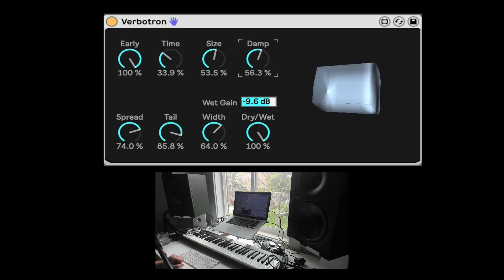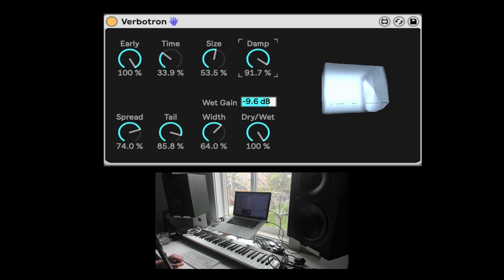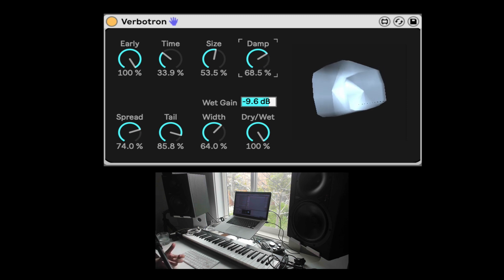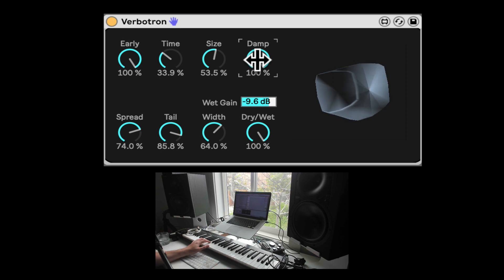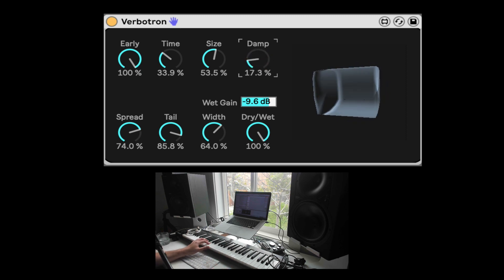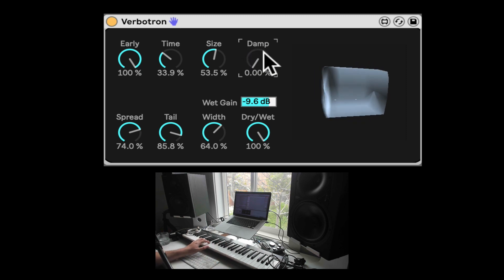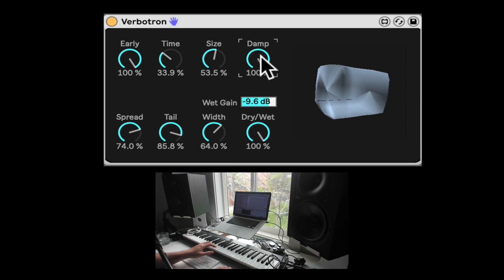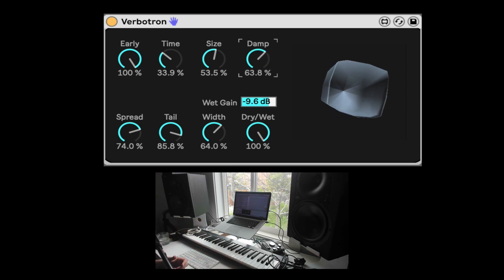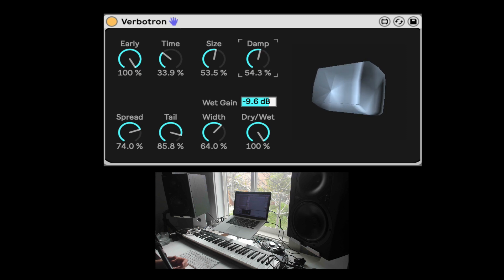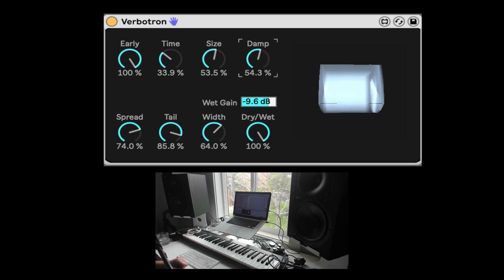Damp will also decide, if you bring it up more and more, the reverb will be less and less intense. So all the way up, it's going to cancel out most of the tail. All right? So you can further turn down the intensity of the reverb with the damp.